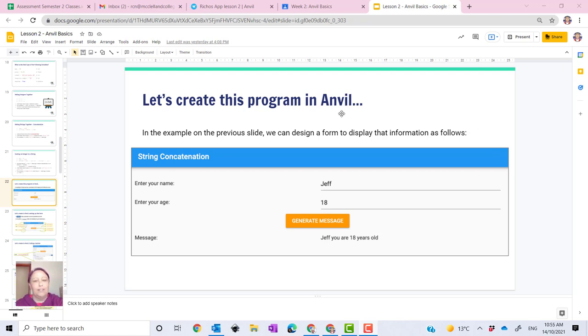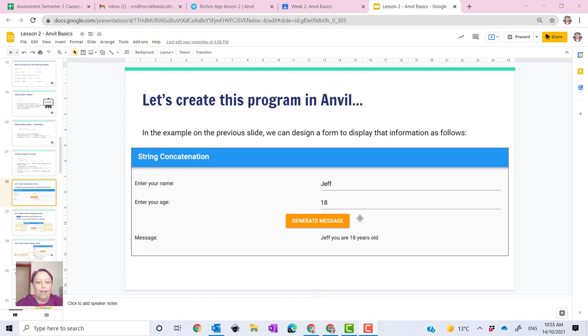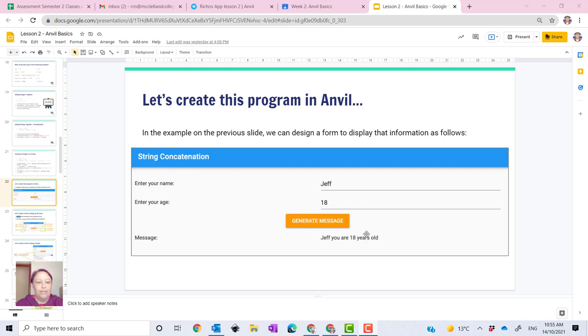You can see on the screen here, this is an example of what we're going to do. Please enter your name, enter your age. The user would enter their name and their age. Then there's a button to generate a message. The message would come out over here.